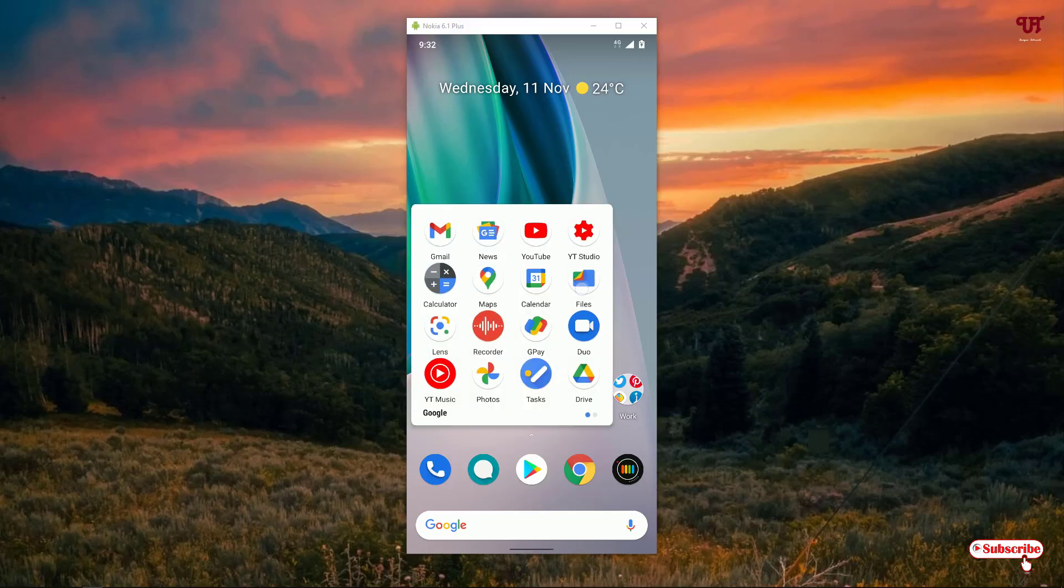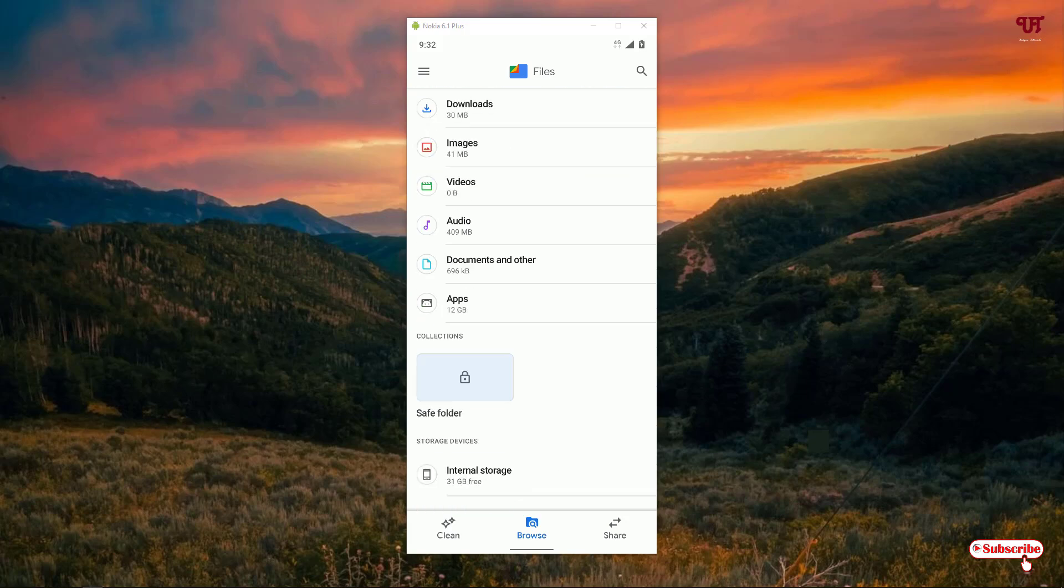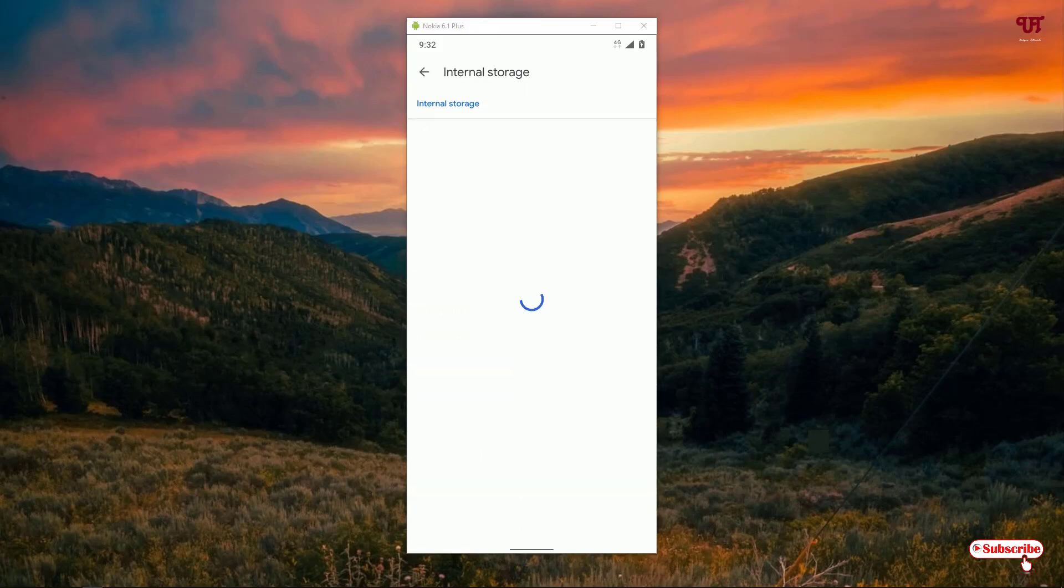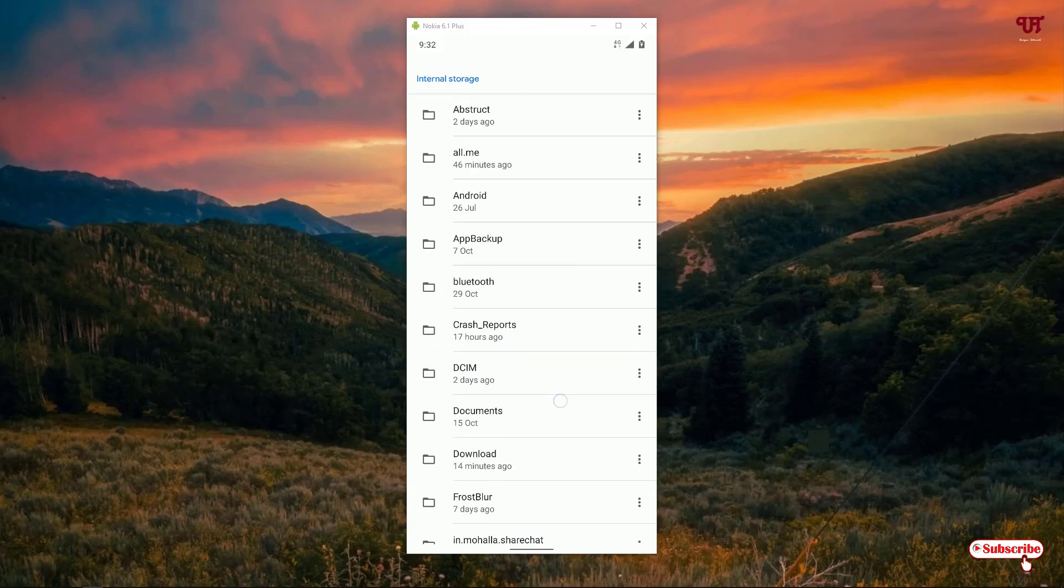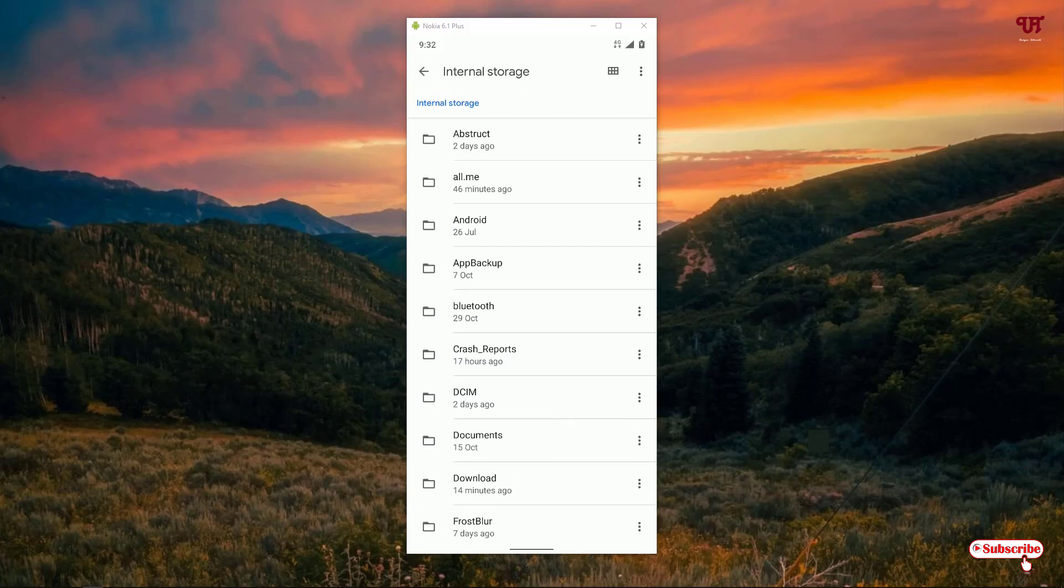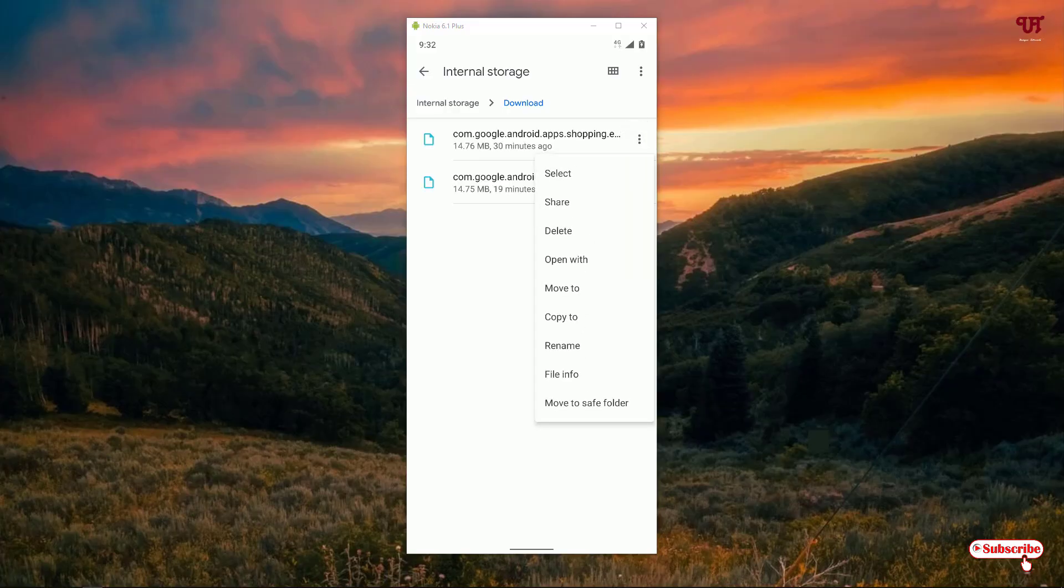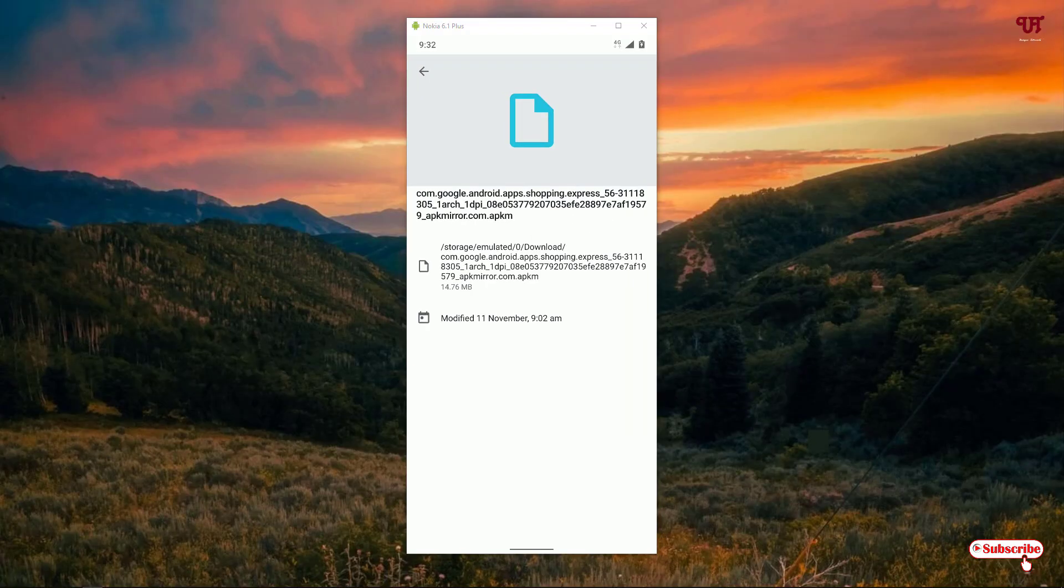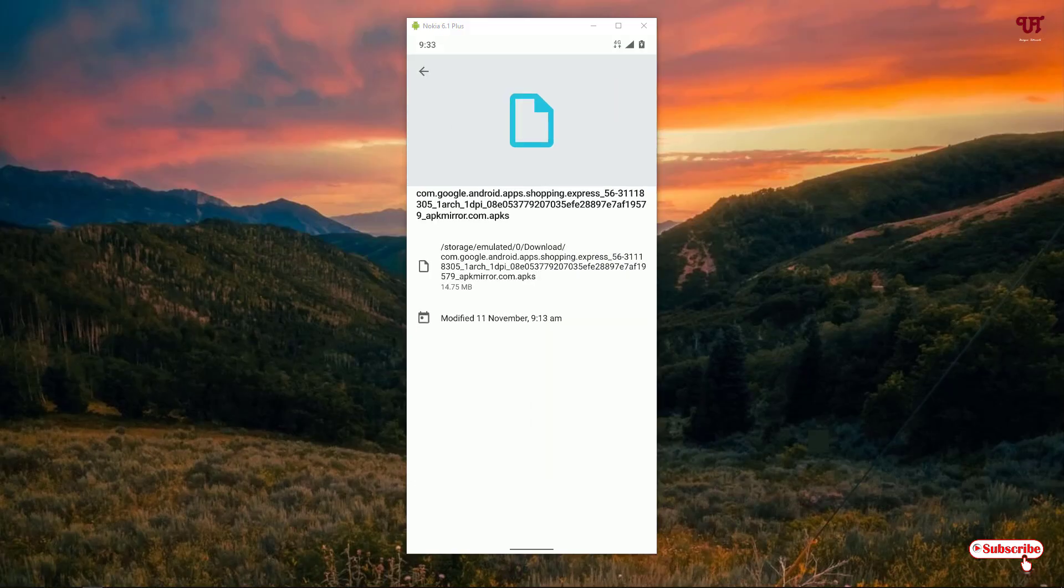First, let me show you by going to the Files application. I have two files with .apkm and .apks extensions. Here's the file information - you can see the first one is .apkm and the second file is .apks.